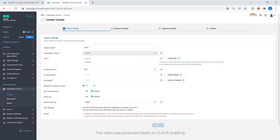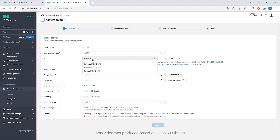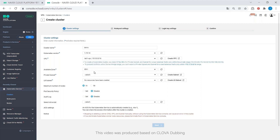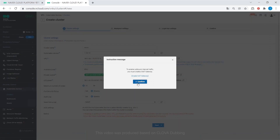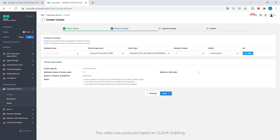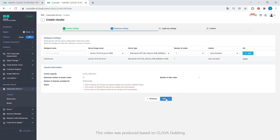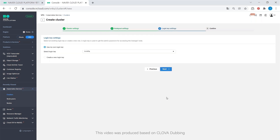On Naver Cloud Platform, you can easily set up Kubernetes Service. With just a few clicks, you can automatically configure and manage master nodes, and it supports different types of worker nodes, including a GPU and high memory server. You can also integrate with other Naver Cloud Platform services, such as Load Balancer and Block Storage.